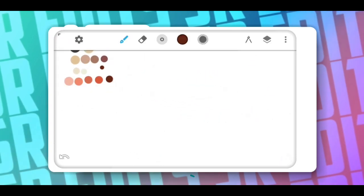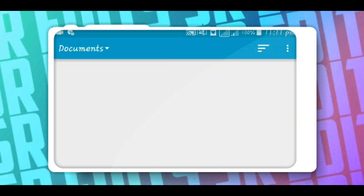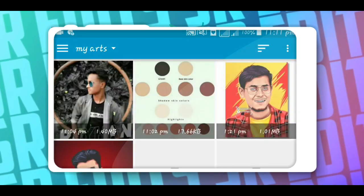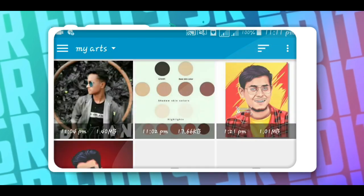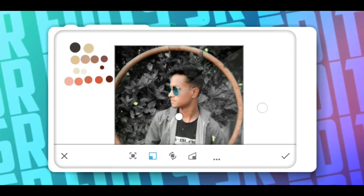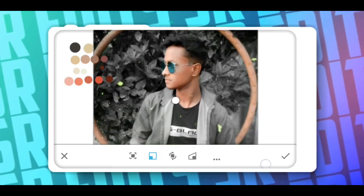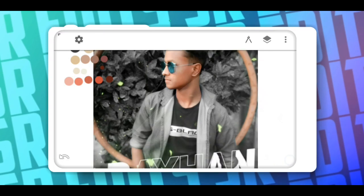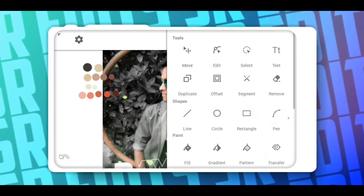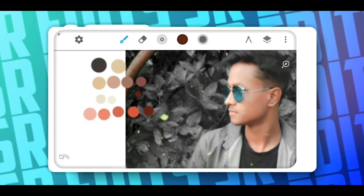color palette. Now import an image from gallery. This is my image. Now you can easily use the color palette.